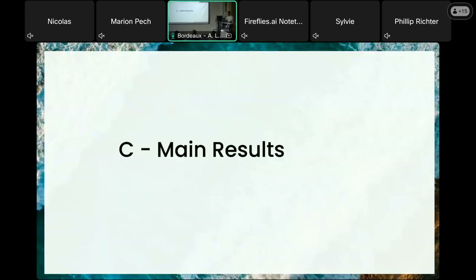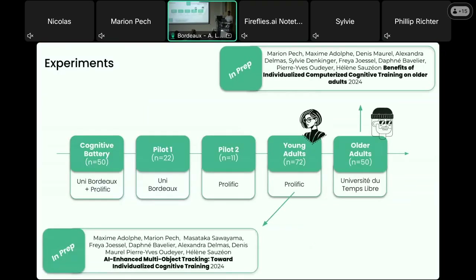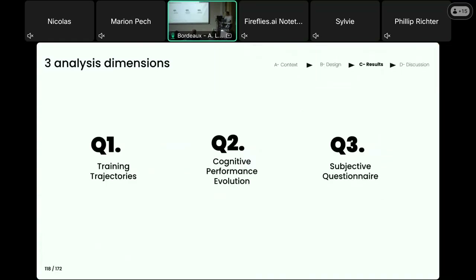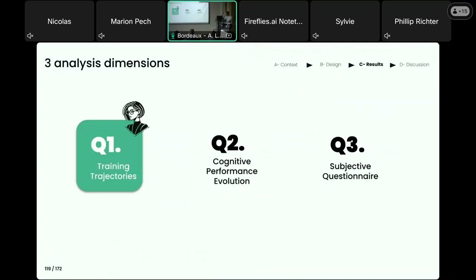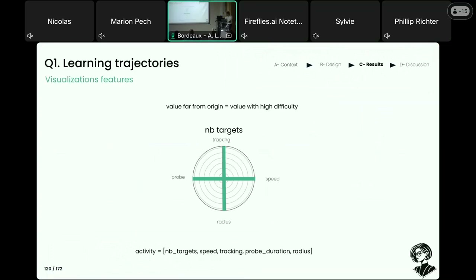Now we turn to the main results. During the four years there were plenty of different experiments, but I will focus on the two last studies with larger sample sizes that constitute two papers currently in preparation. The three main research questions are the ones we described, and we will start by looking at the training trajectories, focusing on the younger samples, as the patterns are quite similar for the older adults.